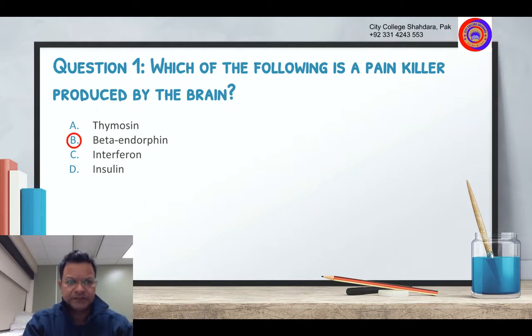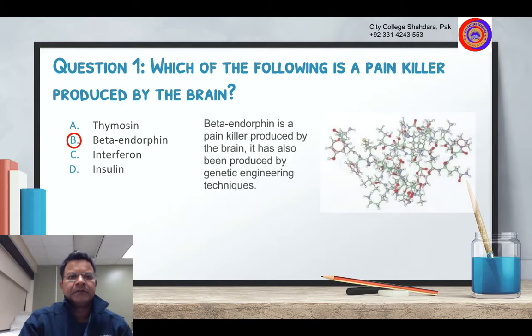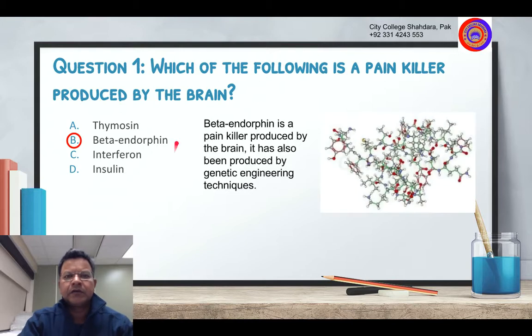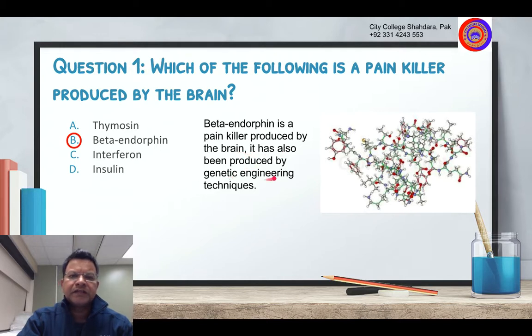That's right. Beta endorphin — it has also been produced by genetic engineering techniques.